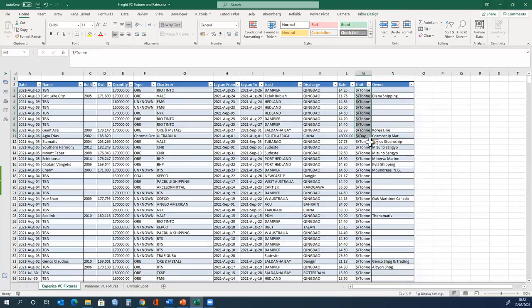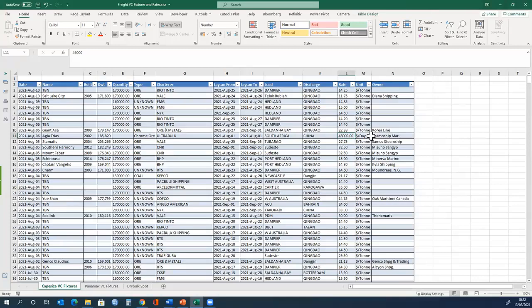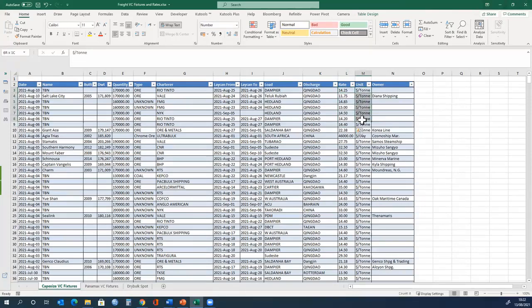It is similar to a time charter, but it is not a time charter, because it is not for a longer period of time, it is for a voyage and the payment is per day. The rates here are dollars per tonne of cargo.